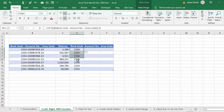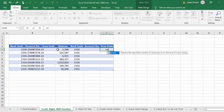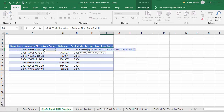For area code, because it is on the right side, we use the RIGHT function. On the left is bank code, in the middle is account number, and on the right is area code. Open parenthesis, select the cell, insert a comma, and specify two, because two numbers are the area code in all cells. Close parenthesis, press Enter, and we have separated the area code from all account numbers.